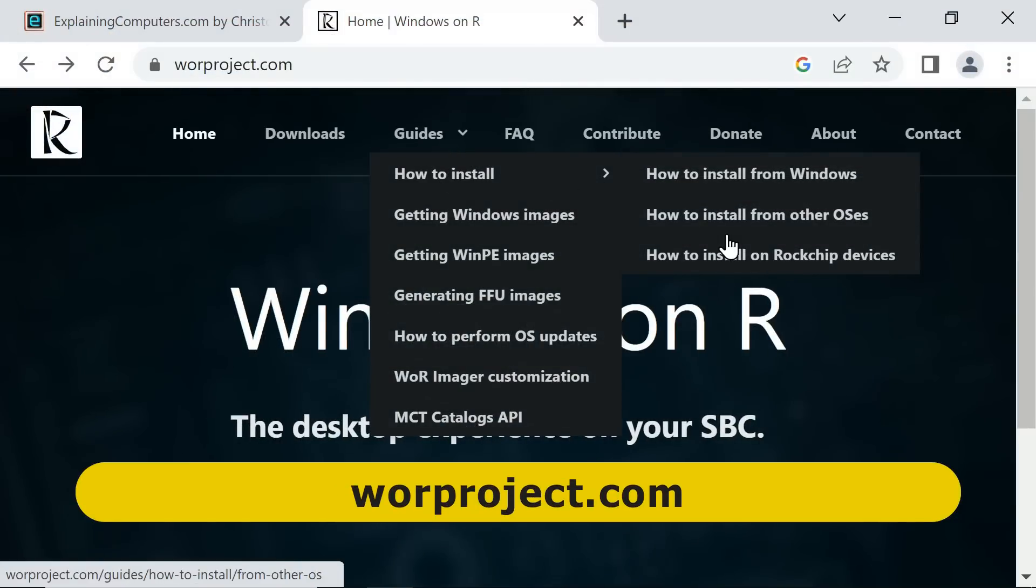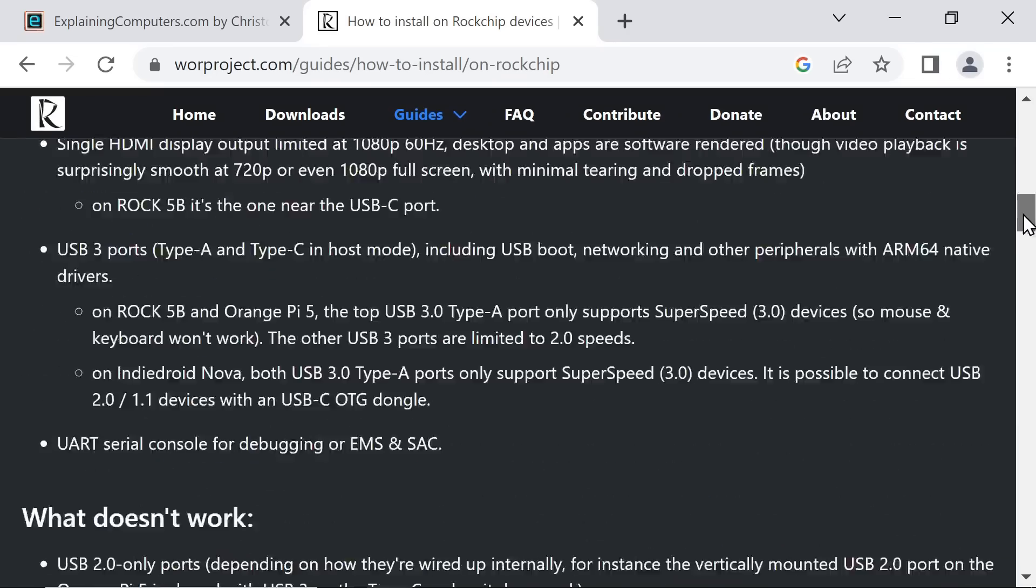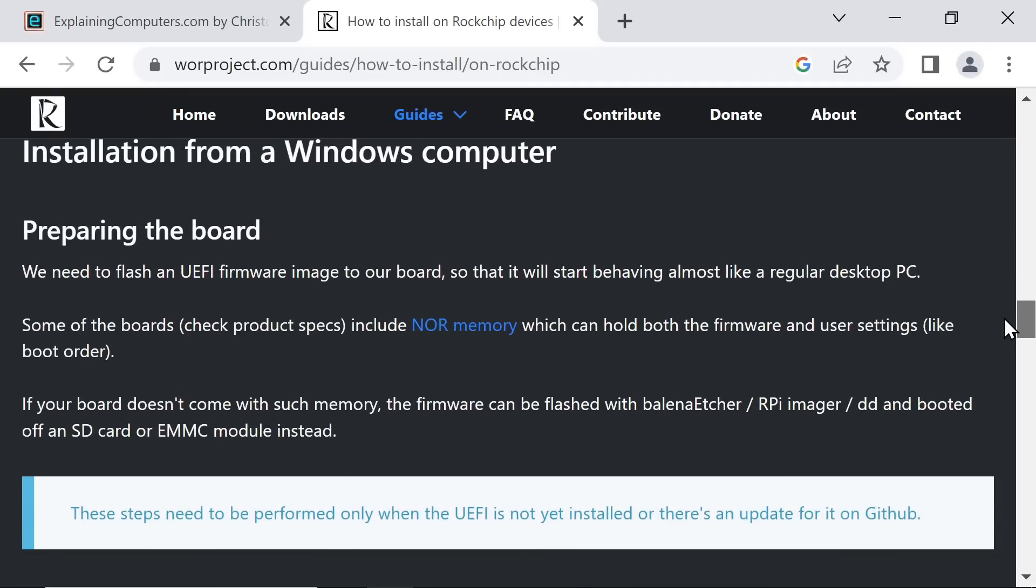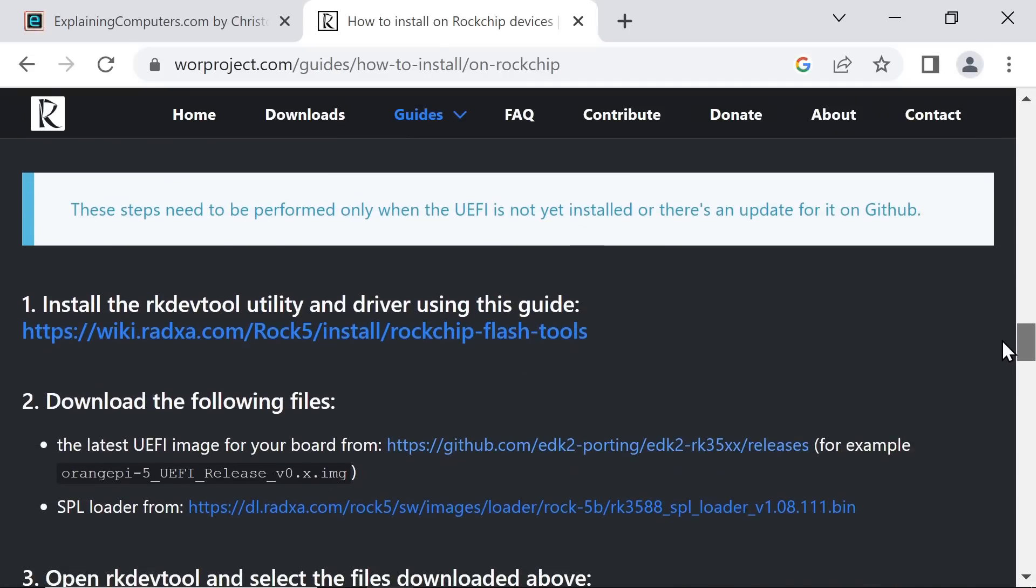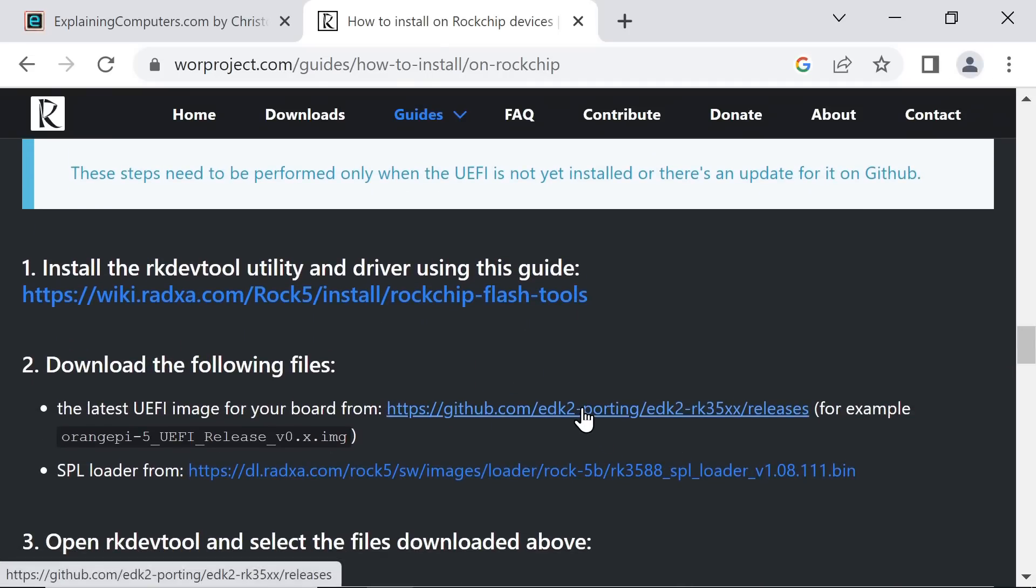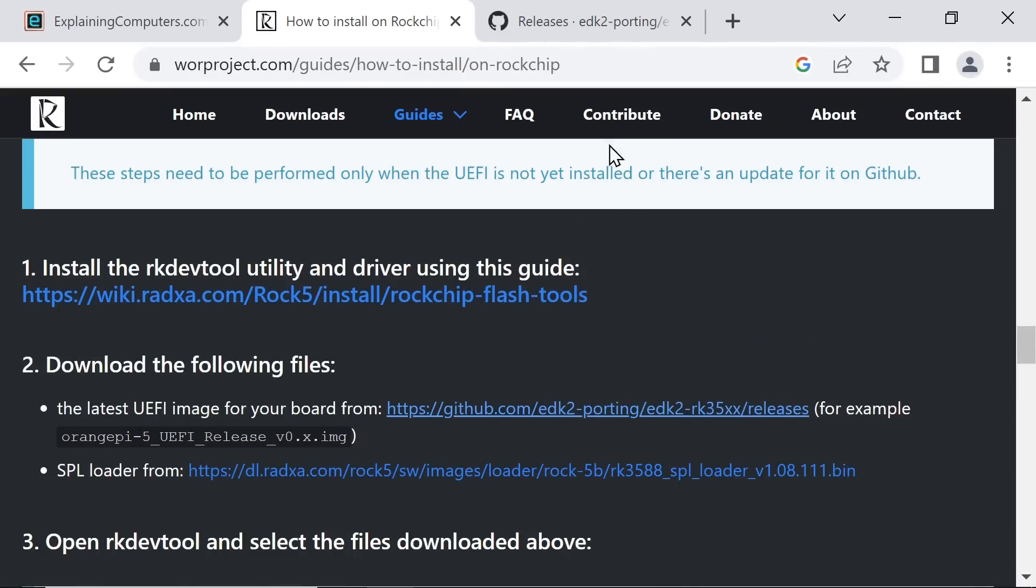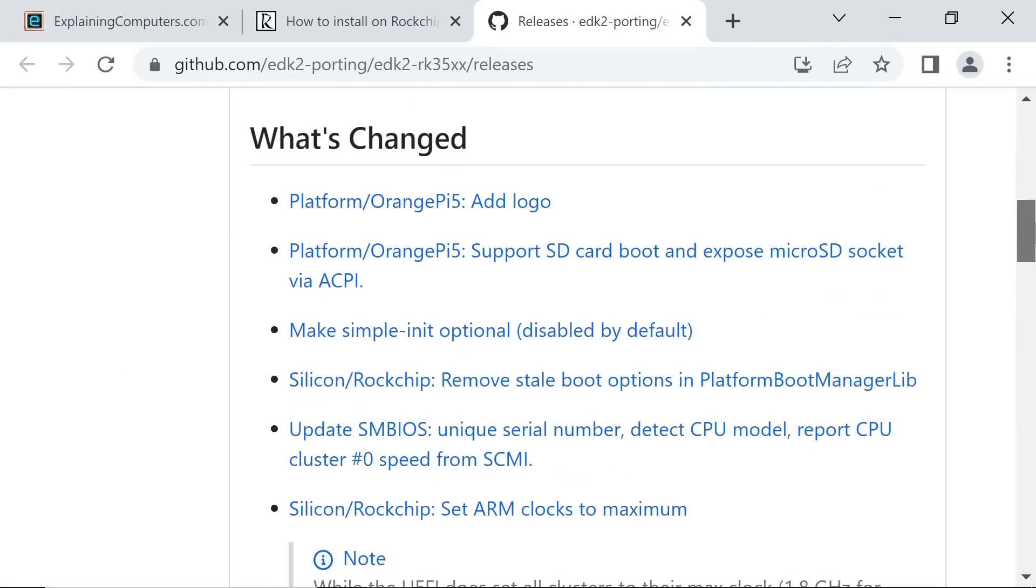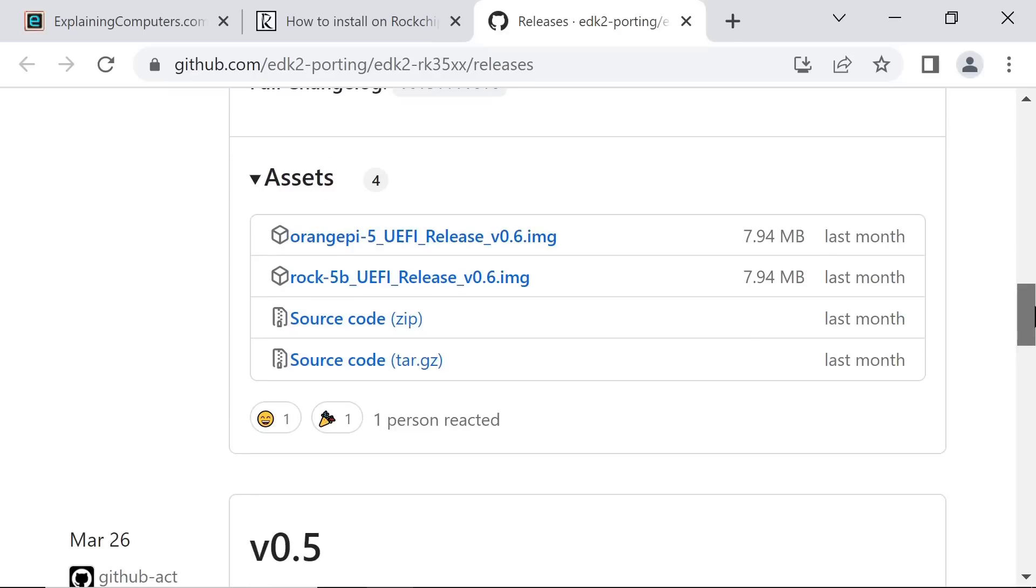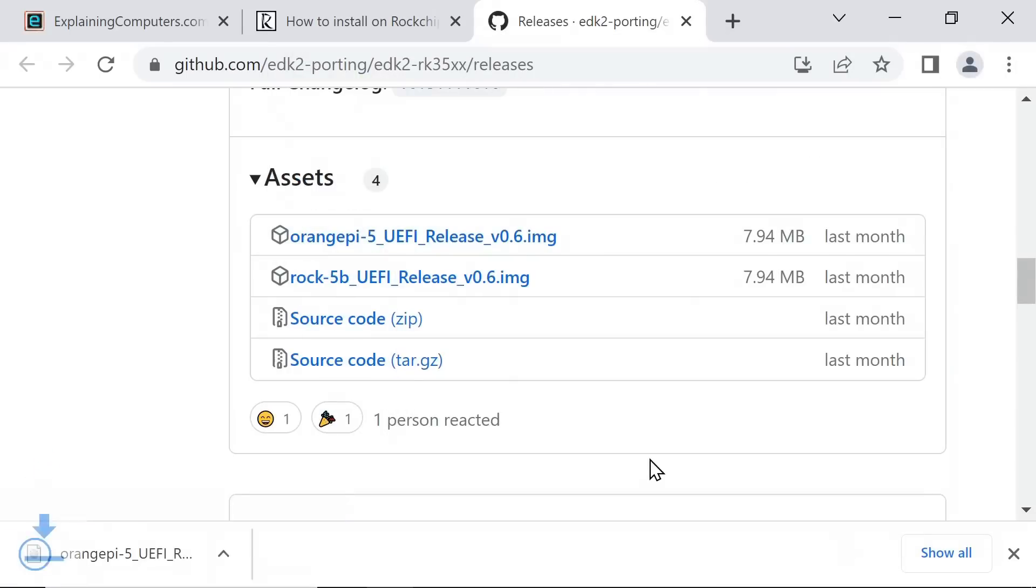Here we are on the computer we're going to use to set everything up, where I've created a folder to work in. And I've also plugged in our SSD and a microSD card. So let's go to the WOR website. Here we are, let's go to their guides. And there's a guide down here for installing on Rockchip devices. It does make it very clear that this is preliminary at the moment.